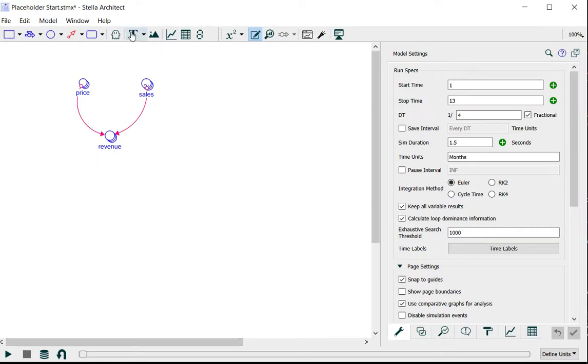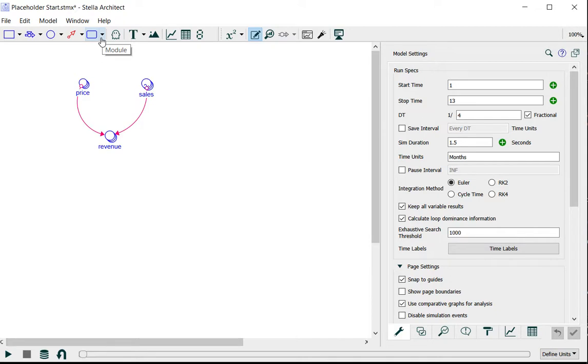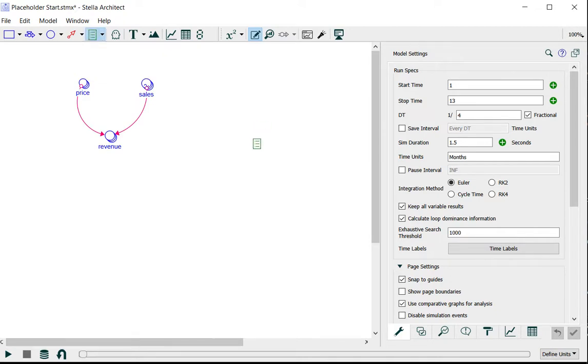So first what I'm going to do is add a placeholder. The placeholder tool is located underneath the module in the drop-down. I can put this anywhere on my model diagram.